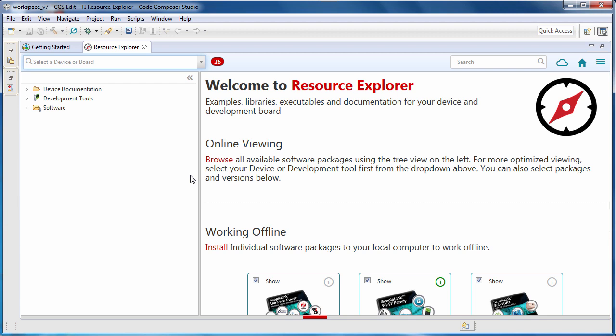It will display both content that you have installed locally, as well as content that is available for download. Thus, the first time you open it, it may take a few seconds to load.